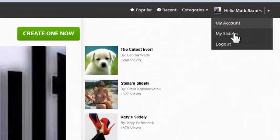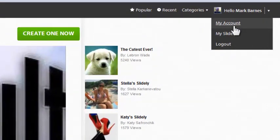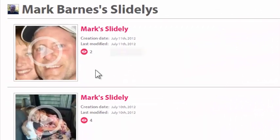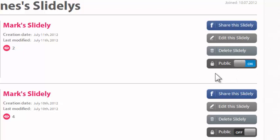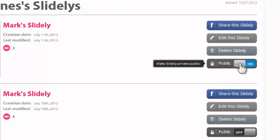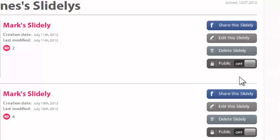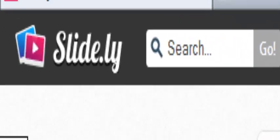If I go up to my account, I've got a profile I can organize. I can go to my Slidelys and see the two I've created. I can edit, share, or delete them. What's nice is I can make them public or private — maybe I don't want others to see this. I can slide it over and turn public off. And that is Slidely in five minutes or less.